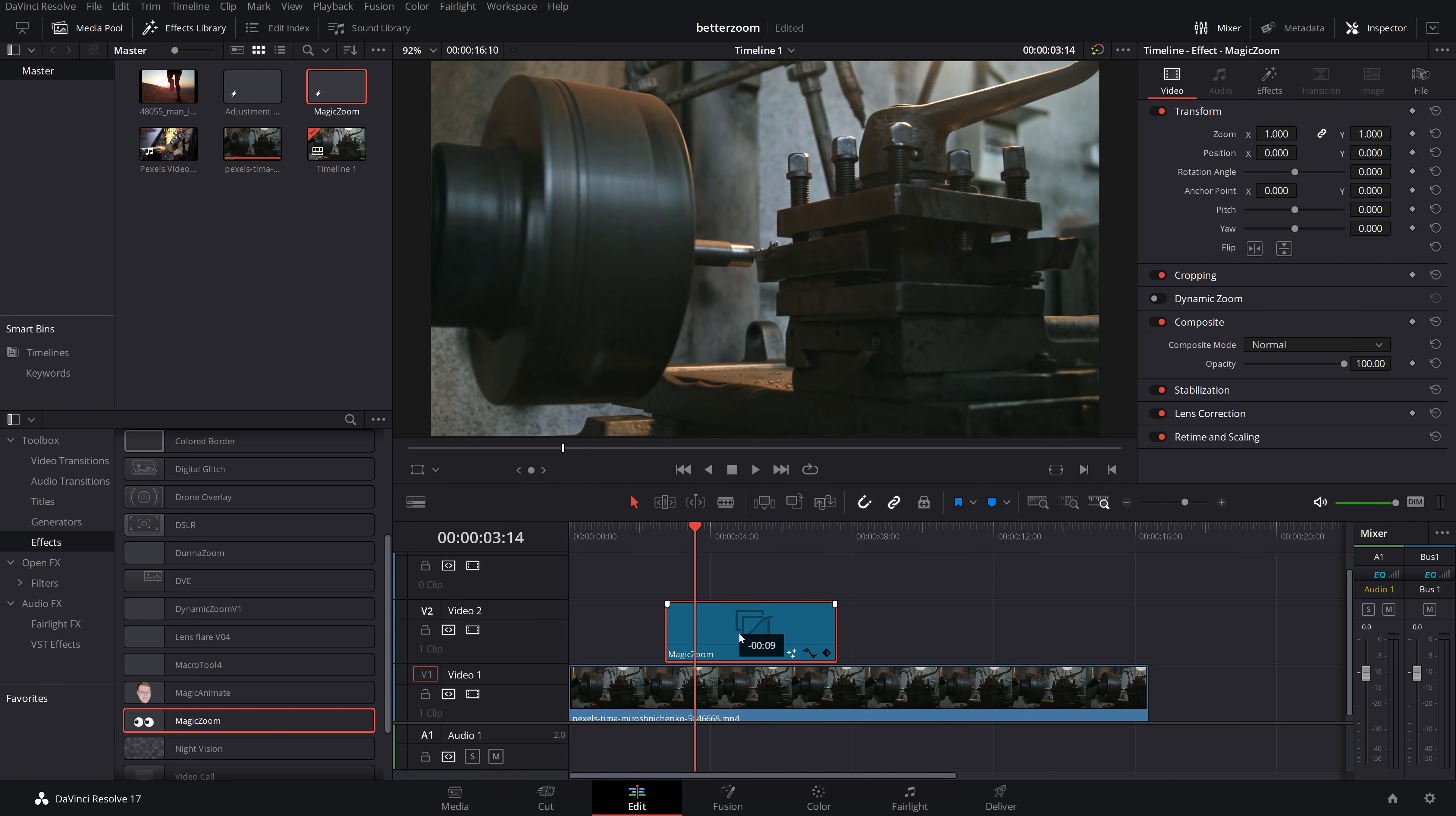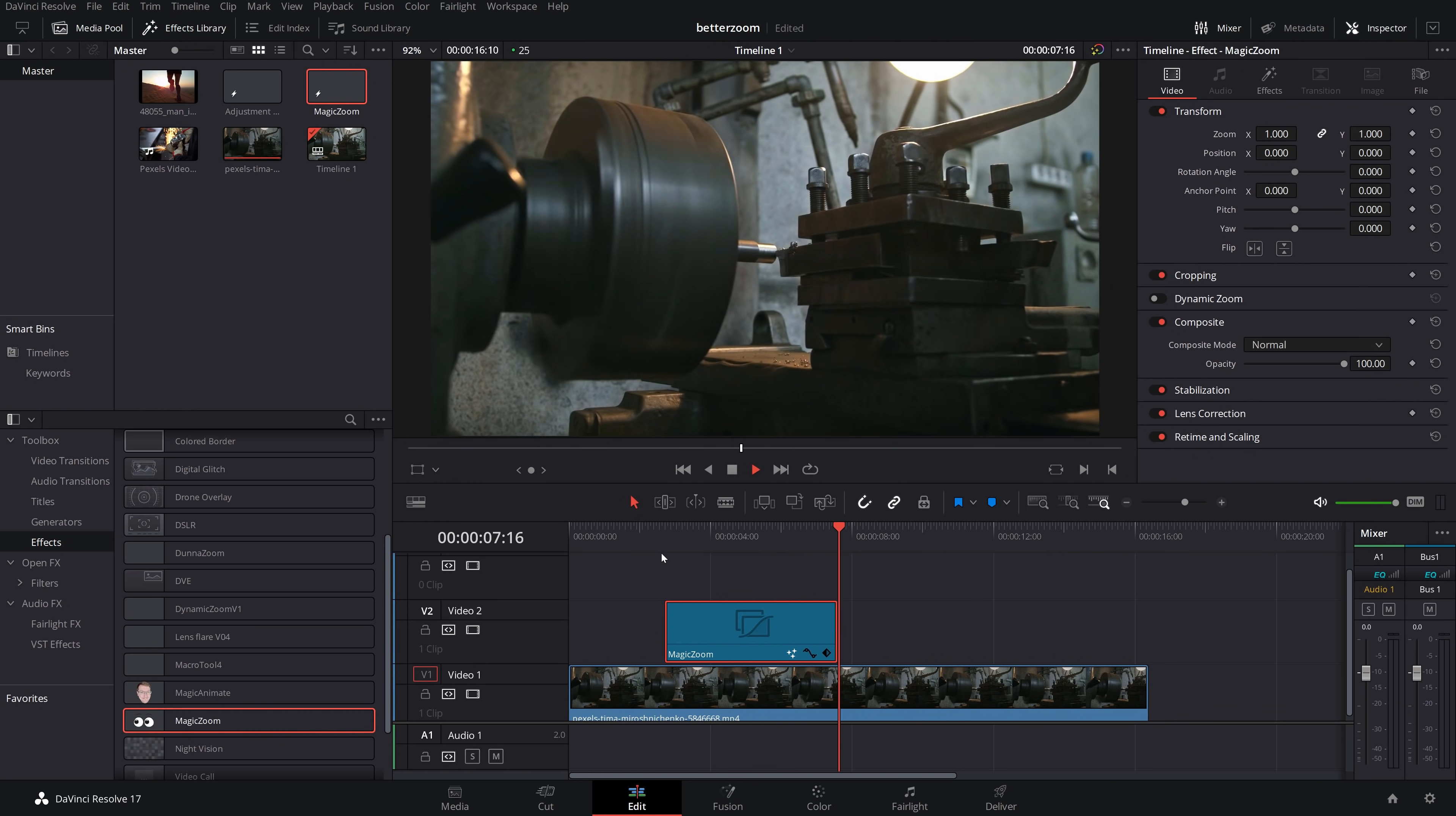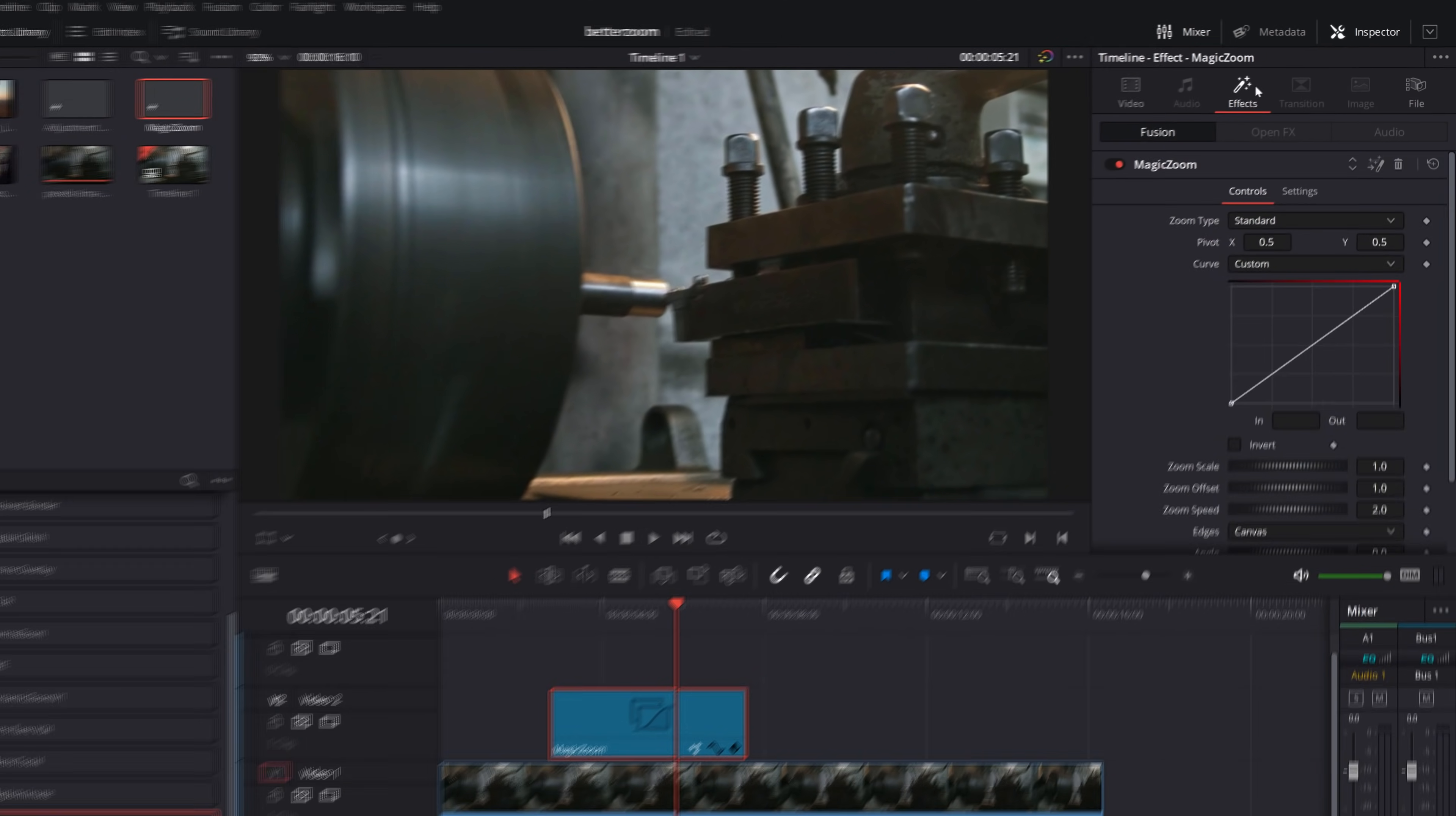So I've got my magic zoom on my timeline. And if we hit play by default, it will just give us a slow zoom in like this. And this has got a linear curve to it. It's a straight line. So there's no acceleration. If we give it a click, we're going to open up the inspector. We're going to go to effects. And this is where we can start having a bit of fun with it.